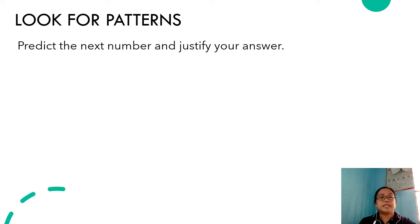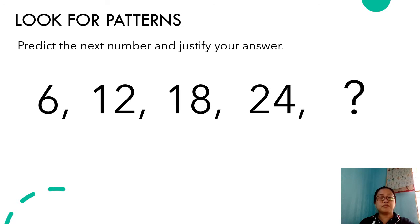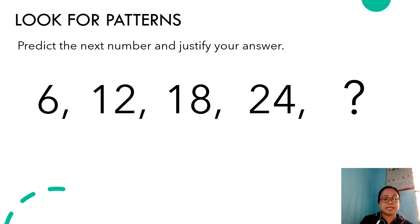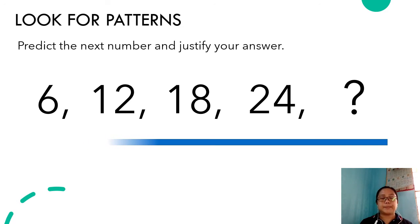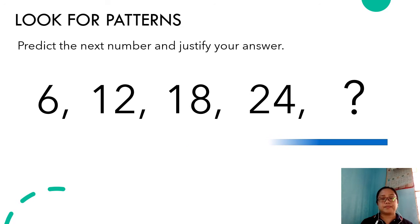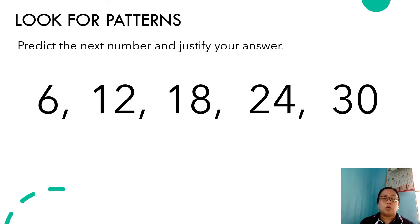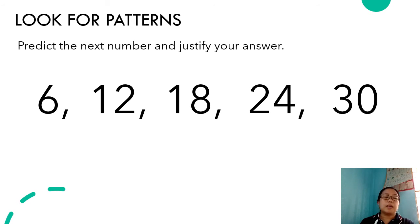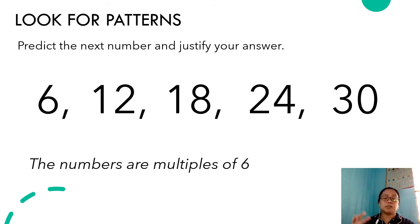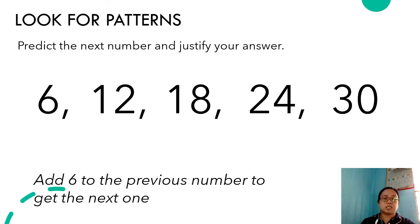Let's have numbers now. Predict the next number and justify your answer. If we have the numbers six, twelve, eighteen, twenty-four, what should the fifth number be? You have ten seconds. Is your answer 30? We can justify 30 as the correct answer because the first four numbers — six, twelve, eighteen, and twenty-four — are multiples of six. Therefore, the next multiple of six after twenty-four is thirty.